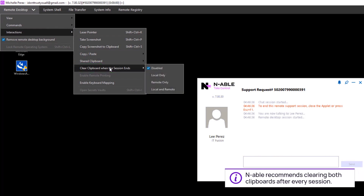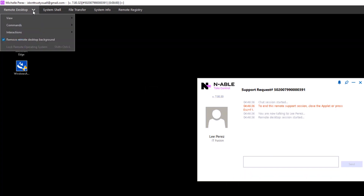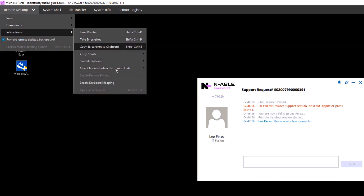Review the options. In this example, we will clear both local and remote clipboards. A blue checkmark indicates the selection is active.